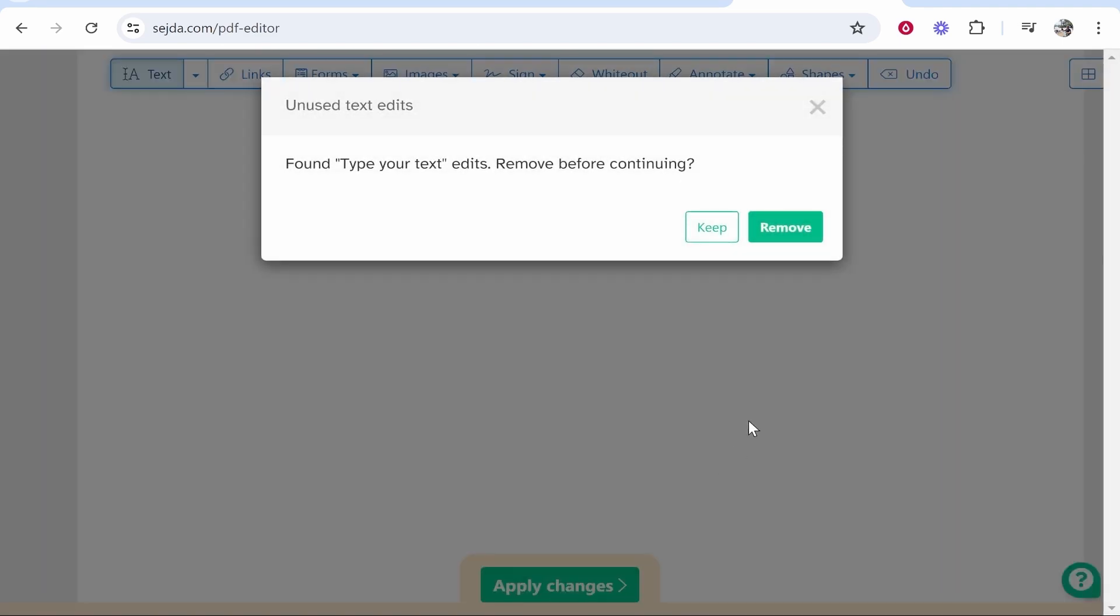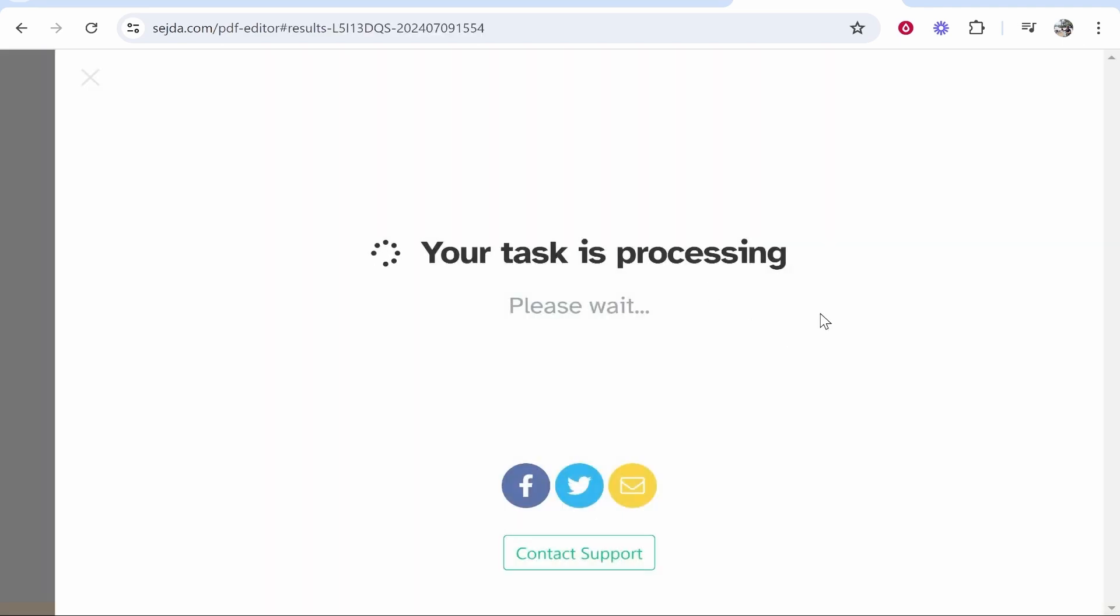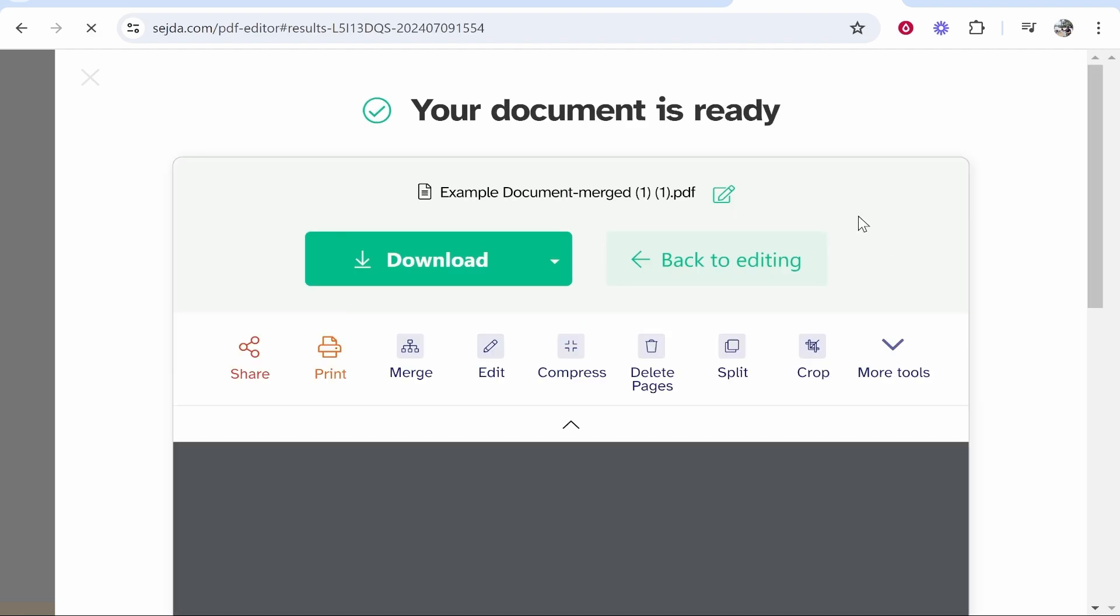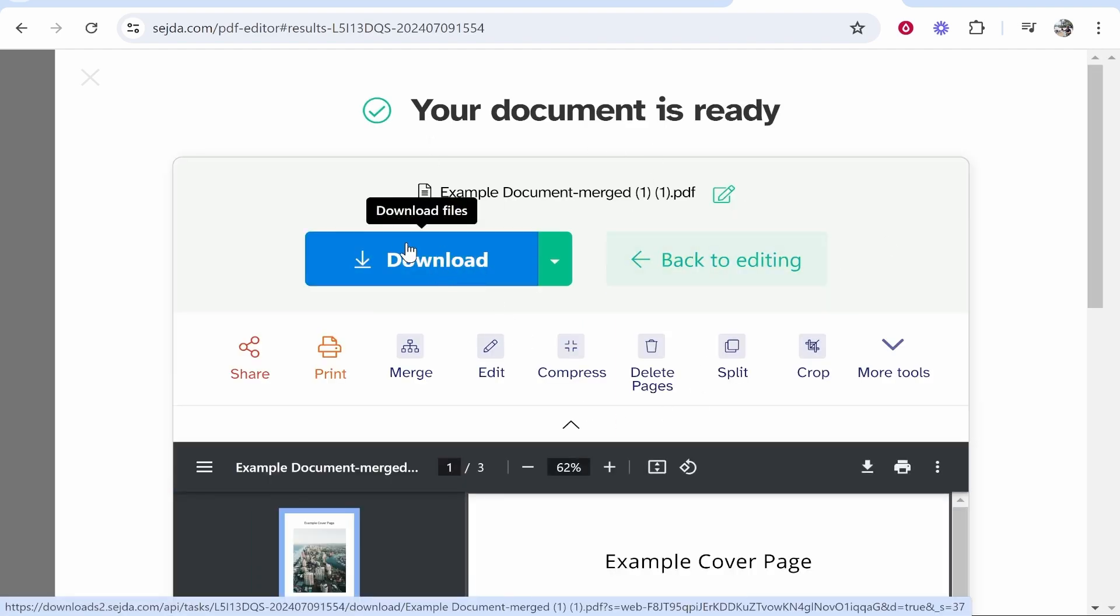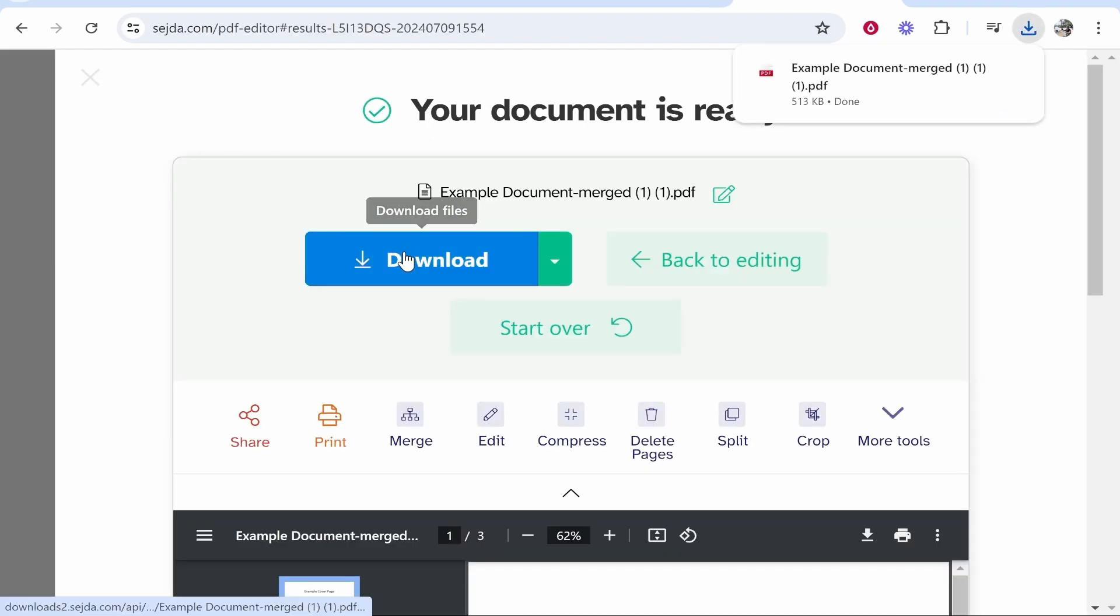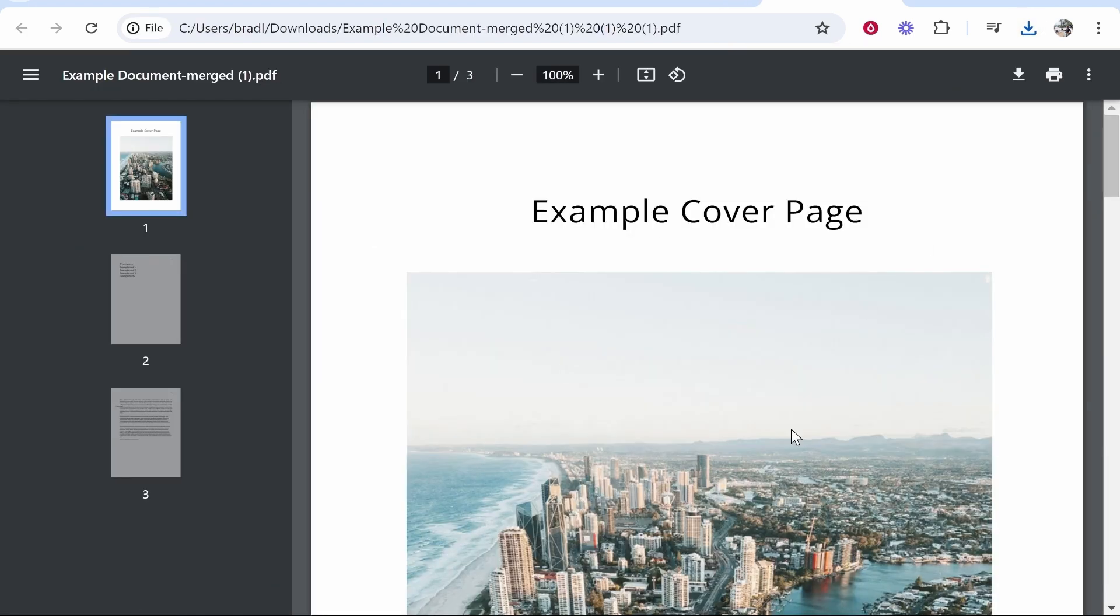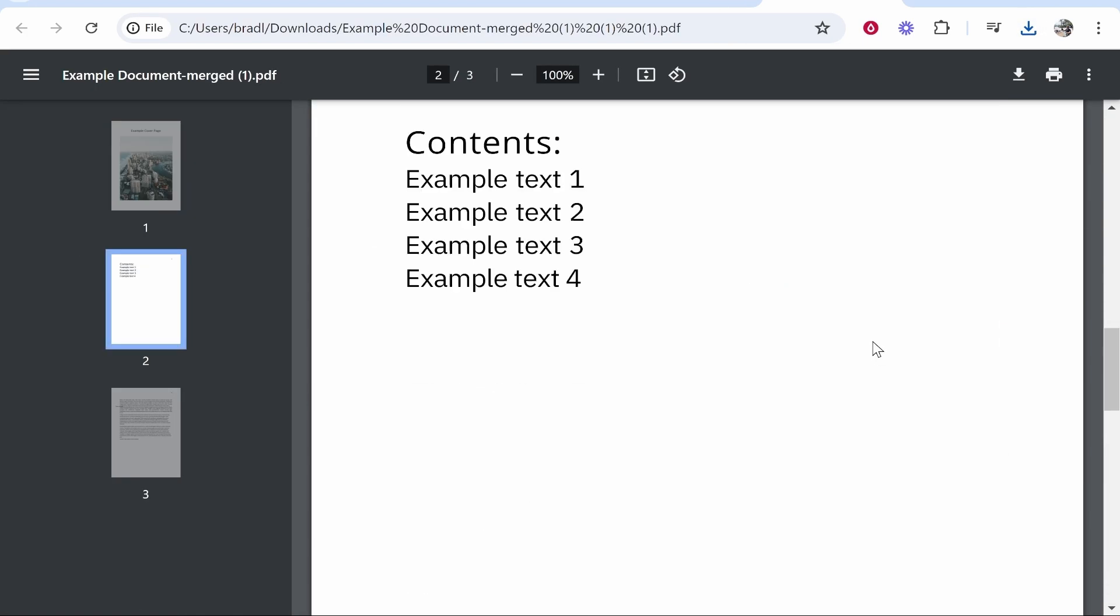Then click apply changes. You can then go ahead and download your PDF after you've done those changes. Then click download. It will then download that PDF back to your computer in the downloads, and all of your edits and changes will be there.